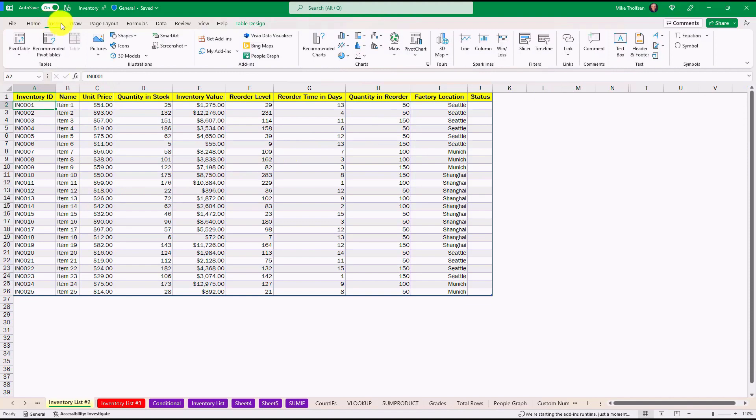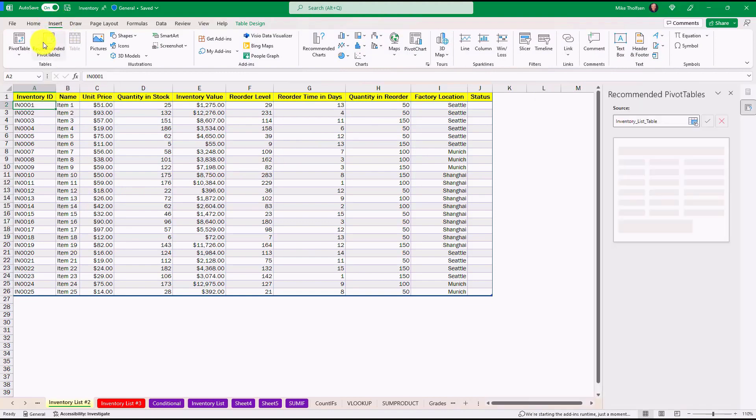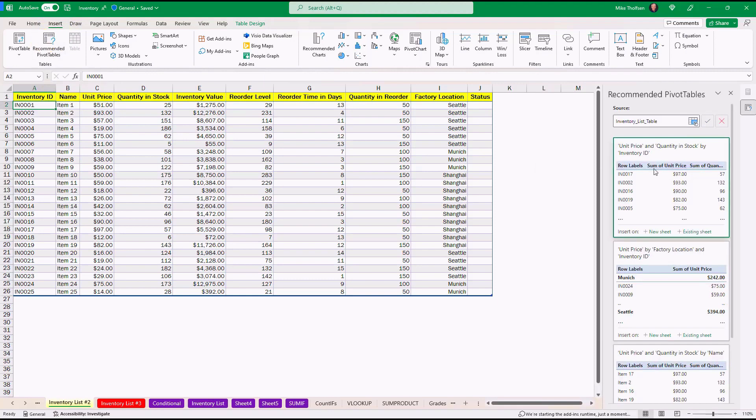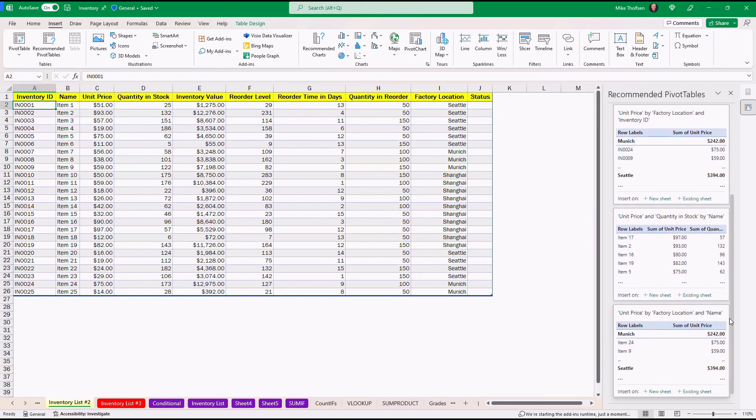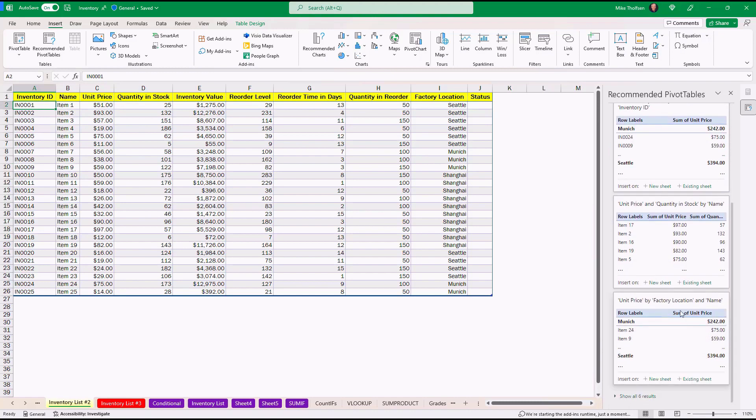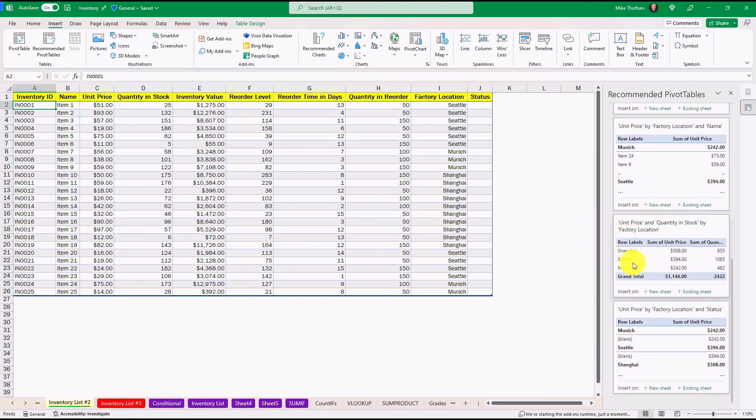So if I click Insert and I choose Recommended Pivot Tables here, on the right hand side you're going to see a much improved set of recommendations. So here's a recommendation, Unit Price and Quantity and Stock, Unit Price by Factory Location and Inventory ID, and you can scroll down and see more recommendations. I can even choose Show All Six Results at the bottom and I get even more options.